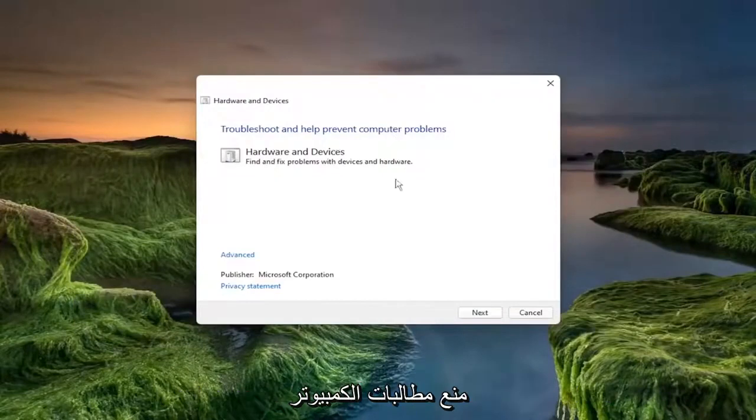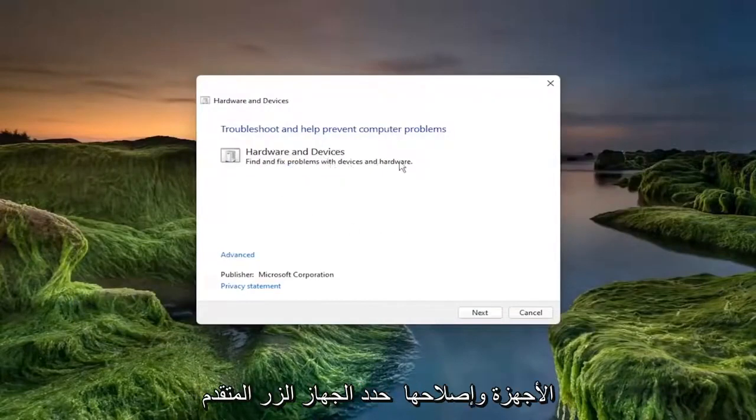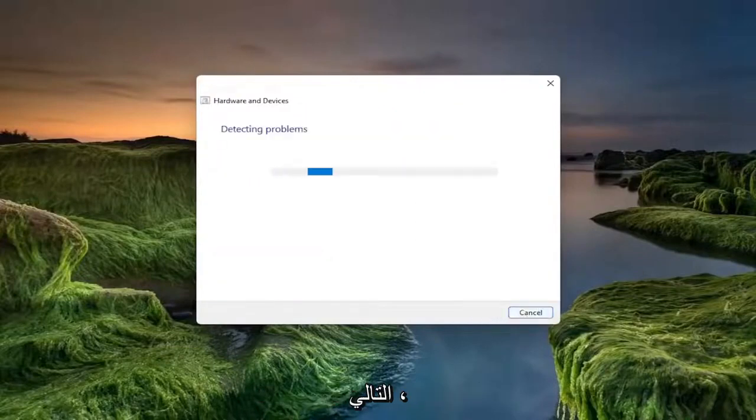Troubleshooting help prevent computer problems, hardware and devices, find and fix problems with devices and hardware. Select the advance button and make sure to check mark to apply repairs automatically and select next.